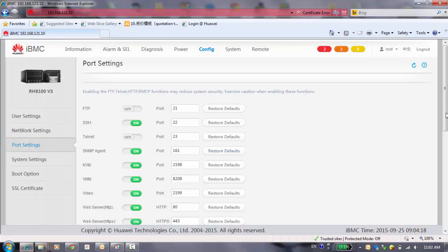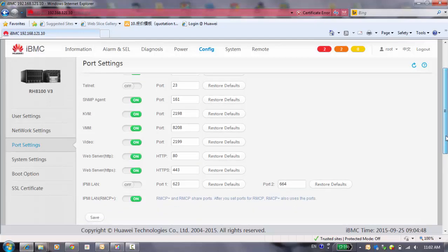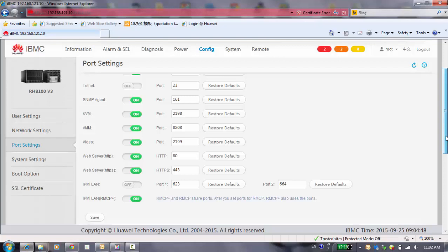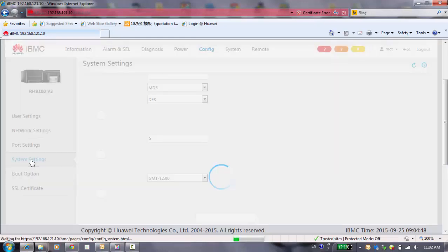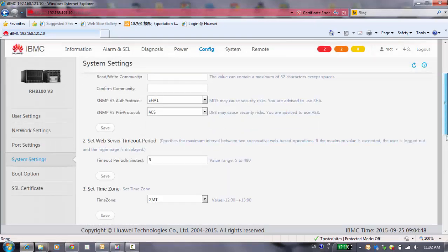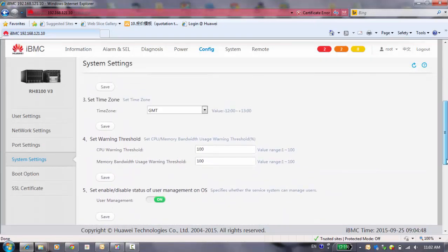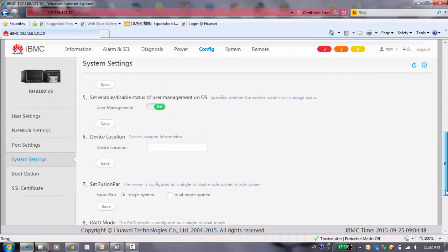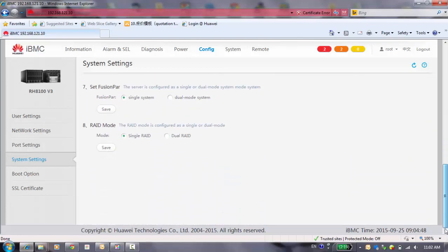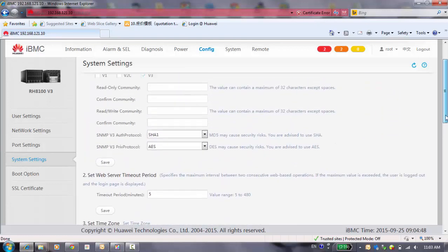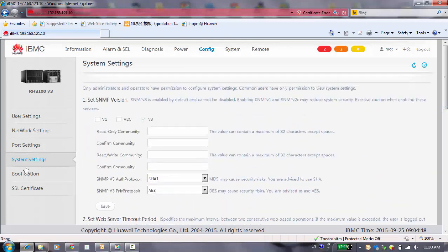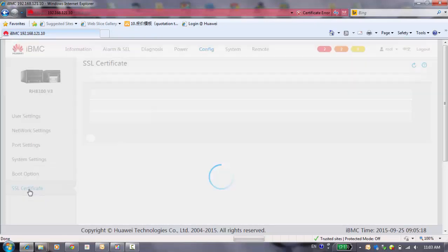And all of this port, by default, is used for the default port number. You can choose if the number is conflicted with your systems, and you can change any of them. System settings, for SNMP for tracking, and the alarm threshold, and some other mode of the RAID. Boot options. You can choose which equipment you want to boot from at the beginning when the server is booting. And the SSL certificate.